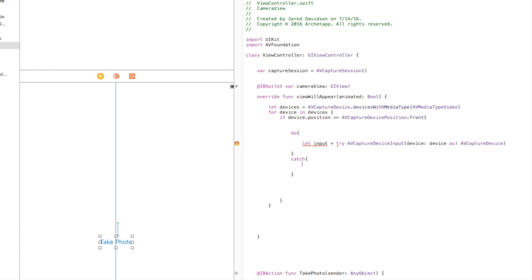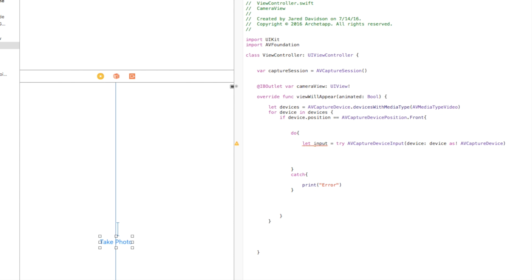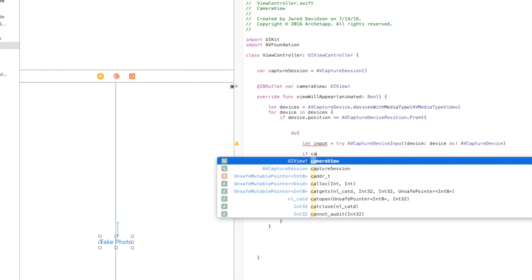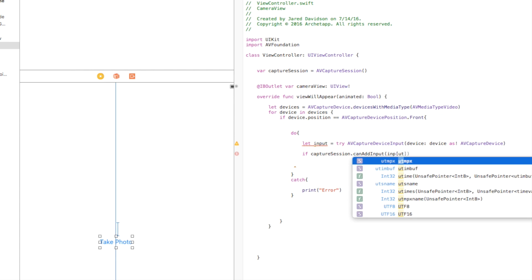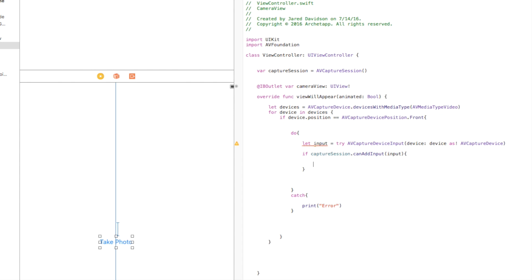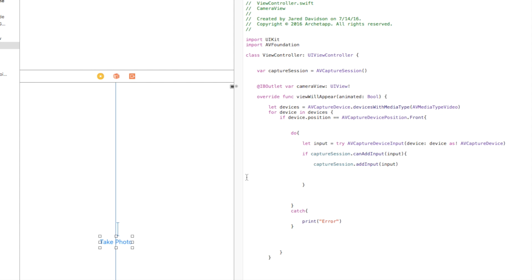We're not putting anything complex in the catch, just print 'error' so we know when it's called. Continuing on, with the input we're grabbing, we add it into our capture session. Say `if captureSession.canAddInput(input)` — open curly bracket close curly bracket — then `captureSession.addInput(input)`. We're feeding everything from the device, front or back camera, into that capture session. Now the capture session has an input, and we need to output it so we can actually see it.